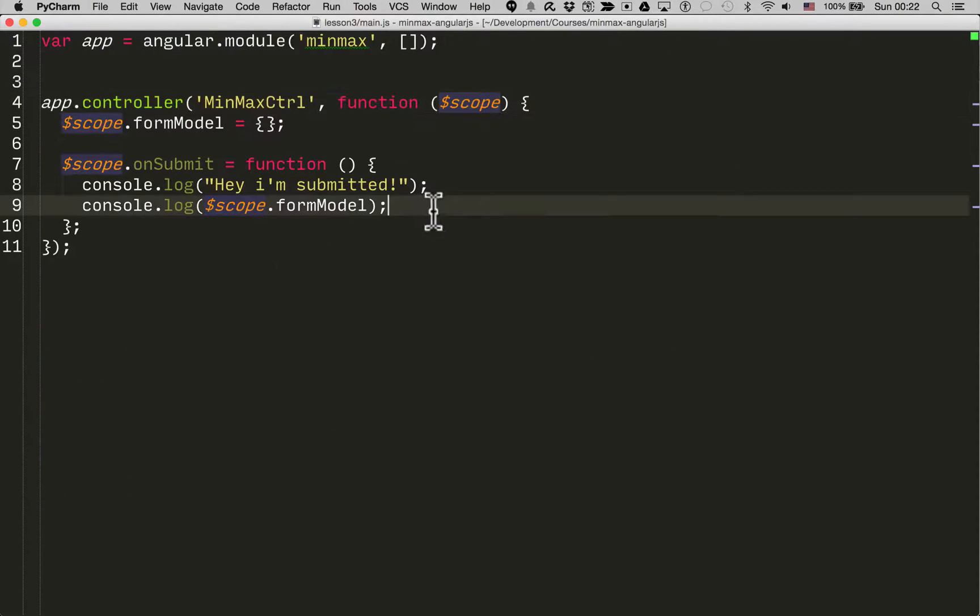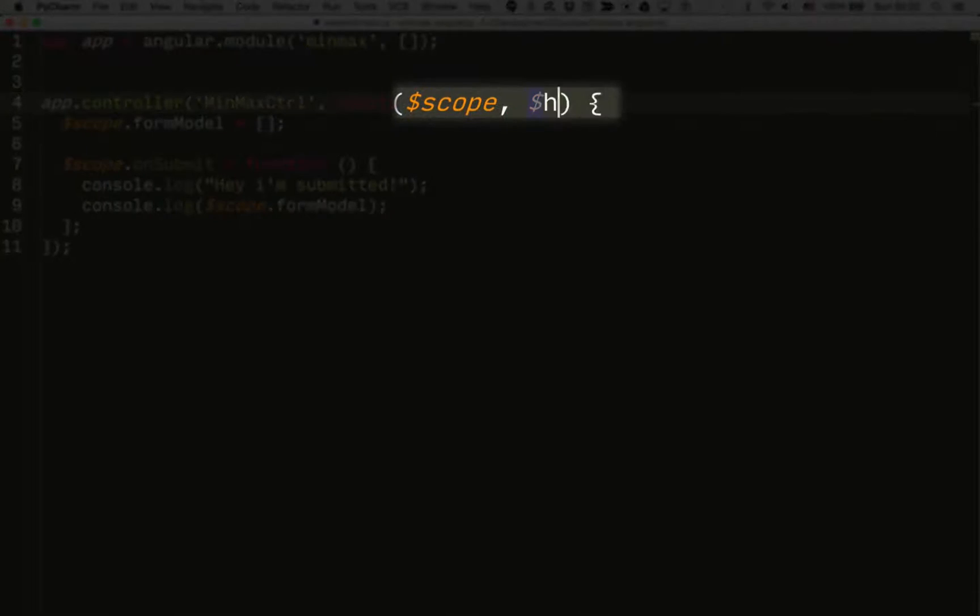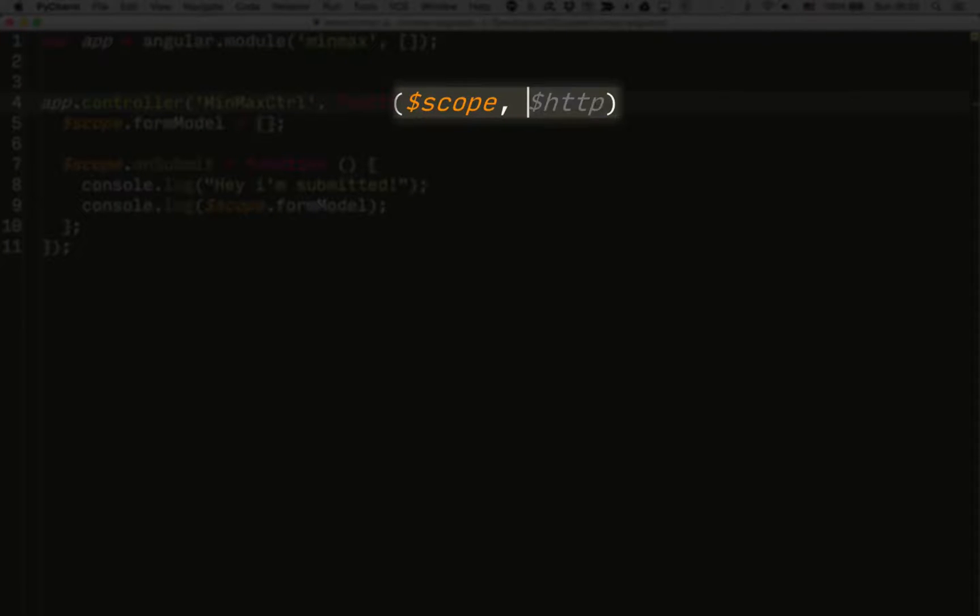So how do we actually send an HTTP request in Angular? Well, the first thing we do is inject the HTTP service into the controller.